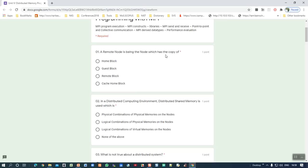This is the fourth unit: Distributed Memory Programming with MPI. The first question: a remote node is the node which has the copy of what? The answer is the cache of the home block — that means the private memory of a processor requires a cache. The purpose of the cache is to improve performance and accessing speed. So the answer is: home block (the processor's cache of its private memory).